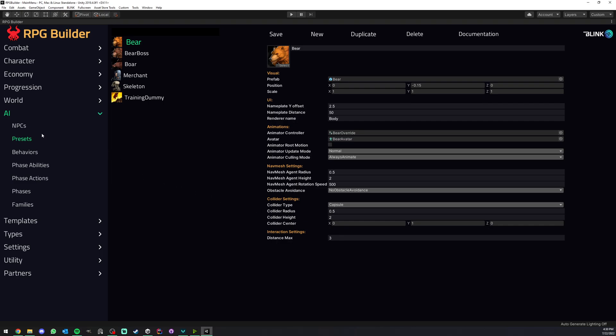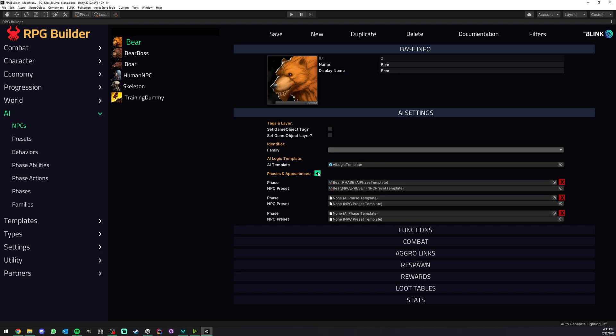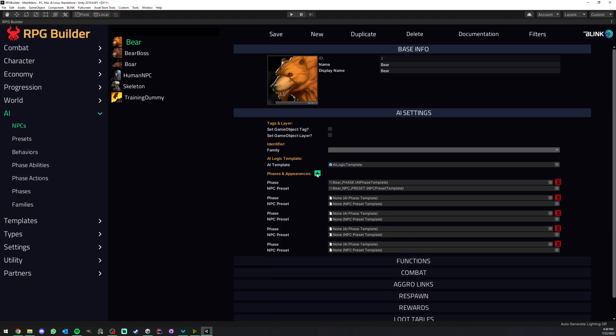First, as a quick recap, in RPG Builder you can have as many NPCs as you want and all those NPCs can have phases, and you can have as many phases as you want. Each phase has a phase template, but as we saw in the AI introduction video, each phase also has its own NPC preset as you can see here.